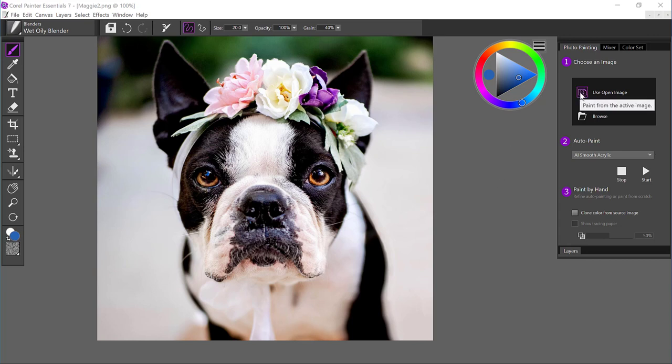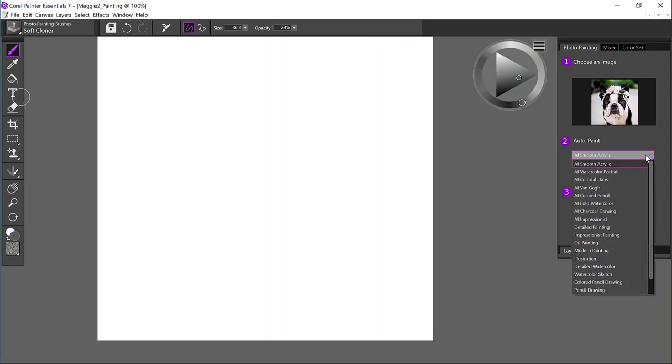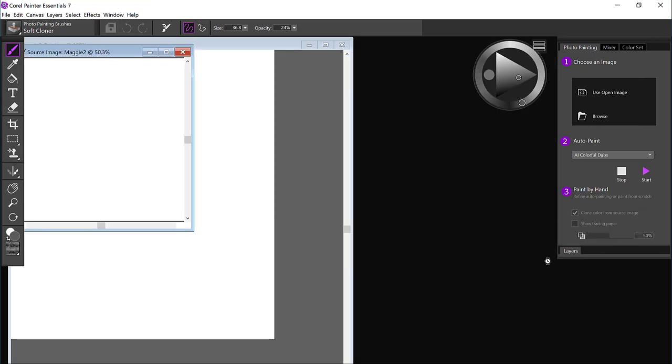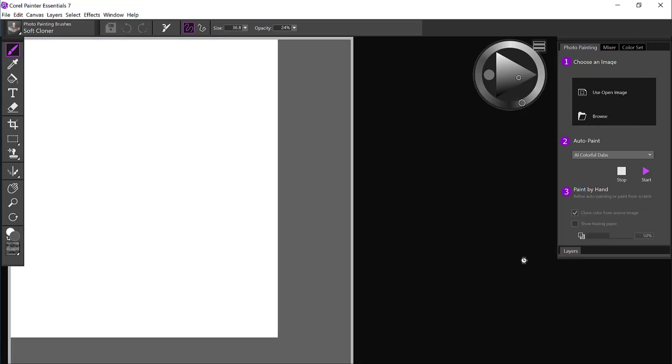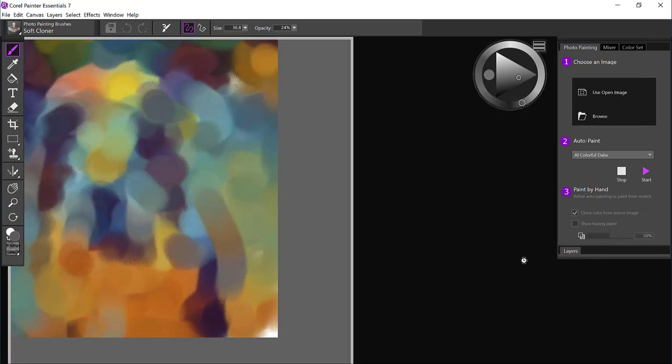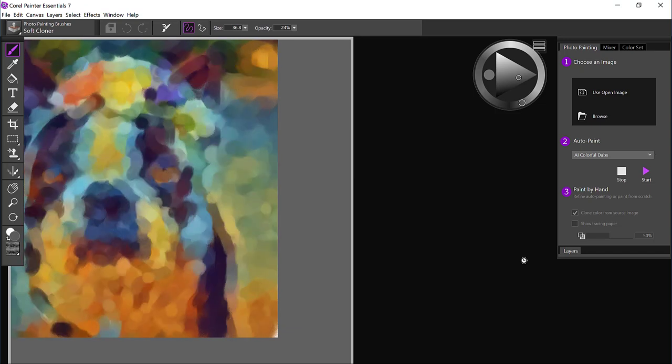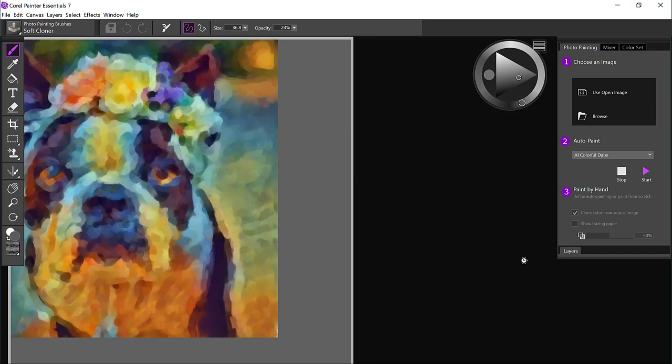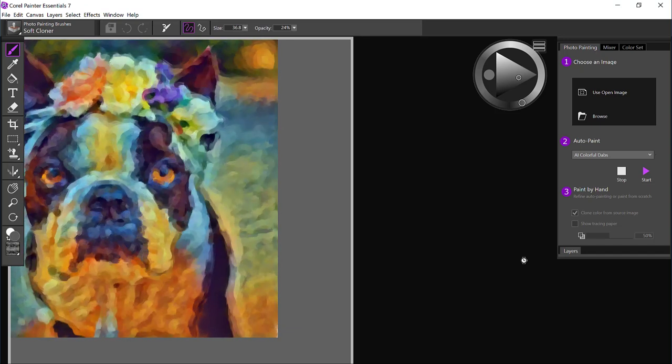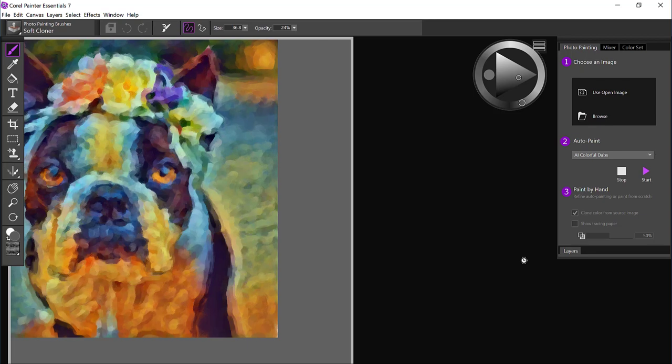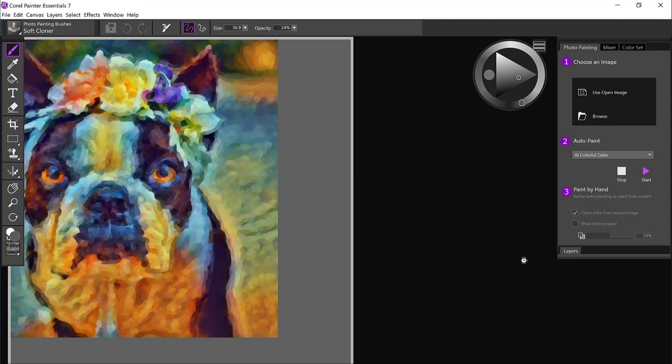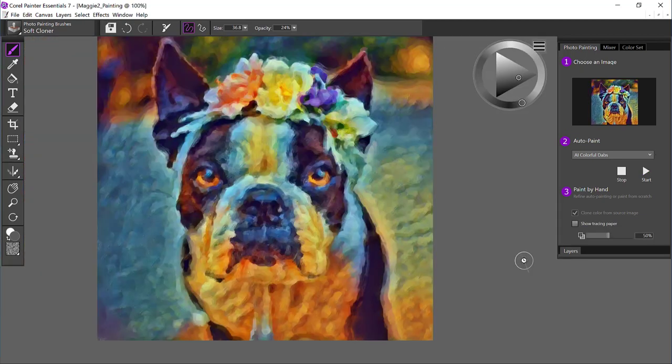I'm going to use the open image that I have here, and if I come to the auto-painting categories, artificial intelligence is all at the top. I'm going to use AI colorful dabs, and I'll let Essentials auto-paint the image. It only takes a couple seconds, and once it's fine-tuned, it'll open up the image full canvas for me, and here we go.